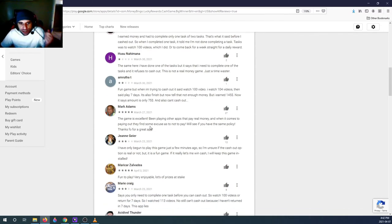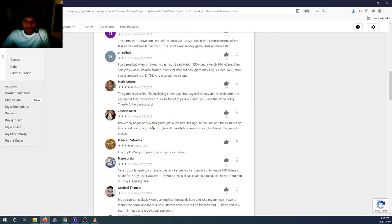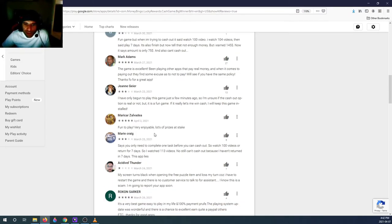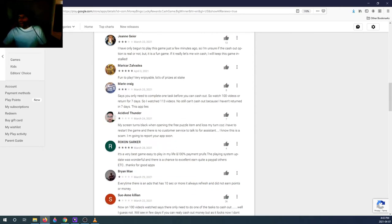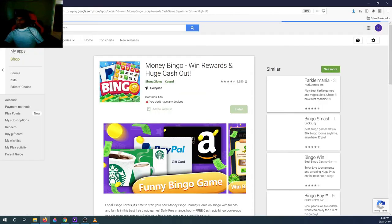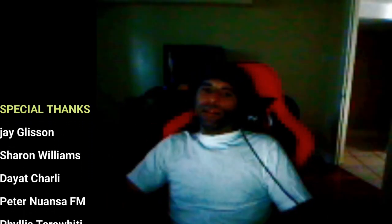Another review: 'Fun game, but when I try to cash out it says watch 100 videos — I watched 104 — then said play seven days, which I also finished, but now it tells me not enough money. I earned 145 but now it says the amount is only 75.' So there are a lot of things happening with this game. Once you hit the minimum payment threshold they don't let you cash out — they come up with something else you have to do. It seems the more you play, the less you earn, which is typical for these types of games.